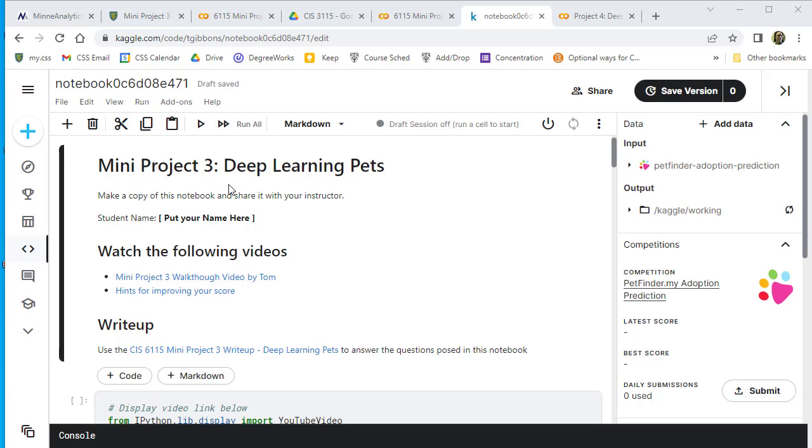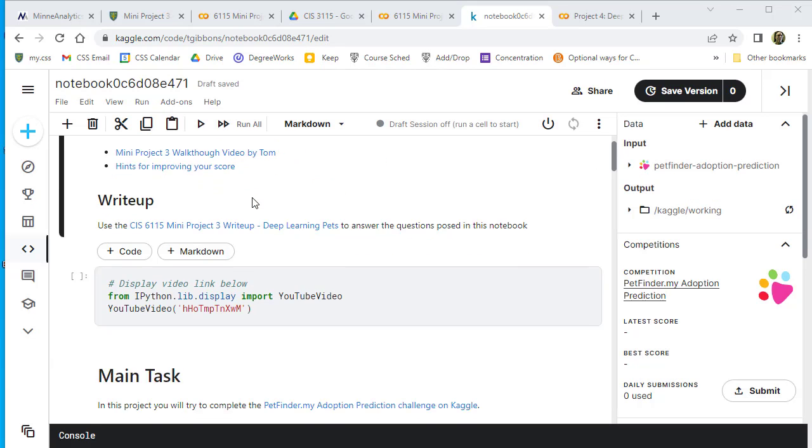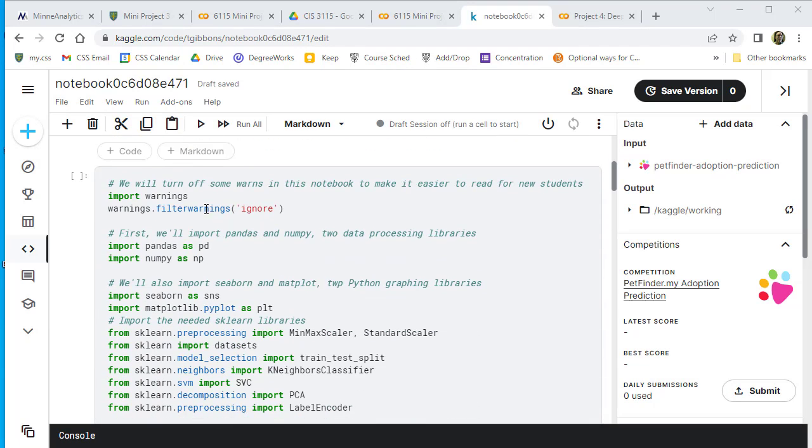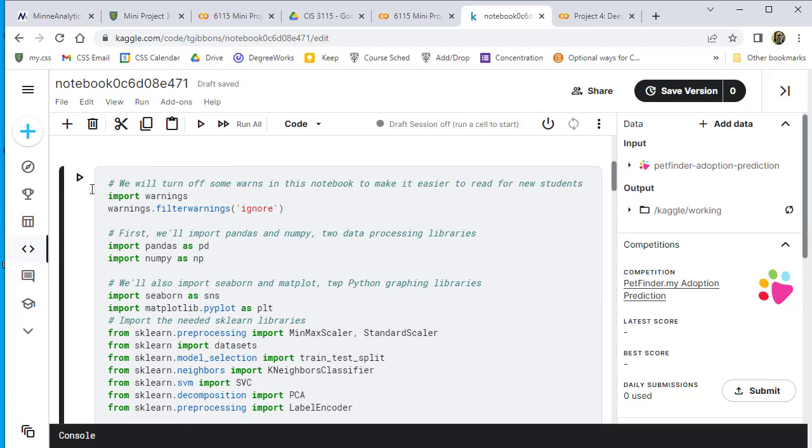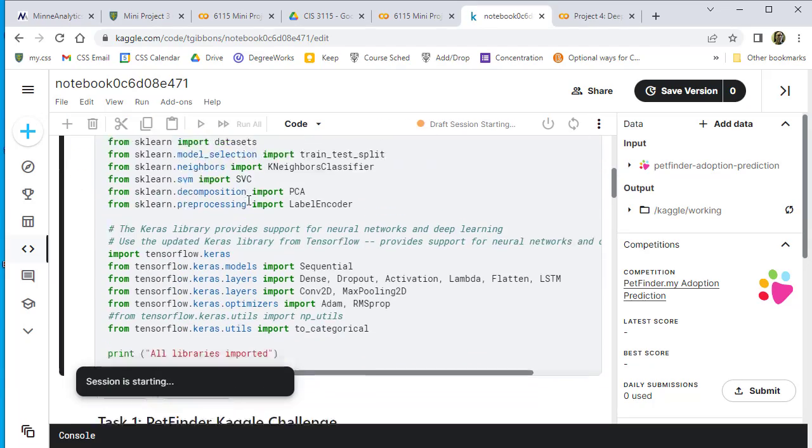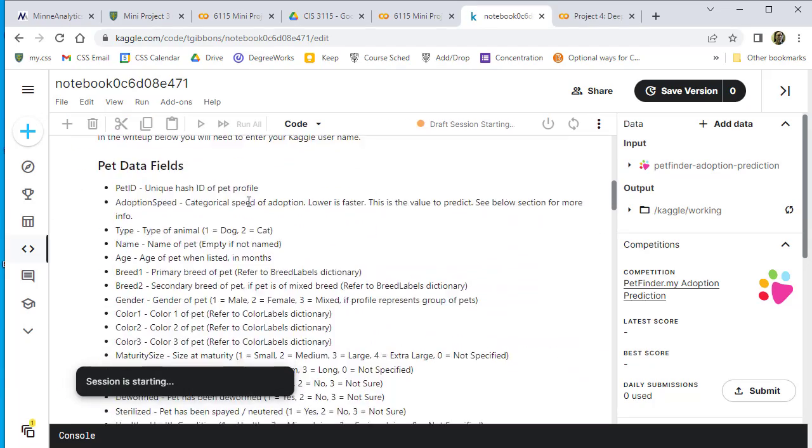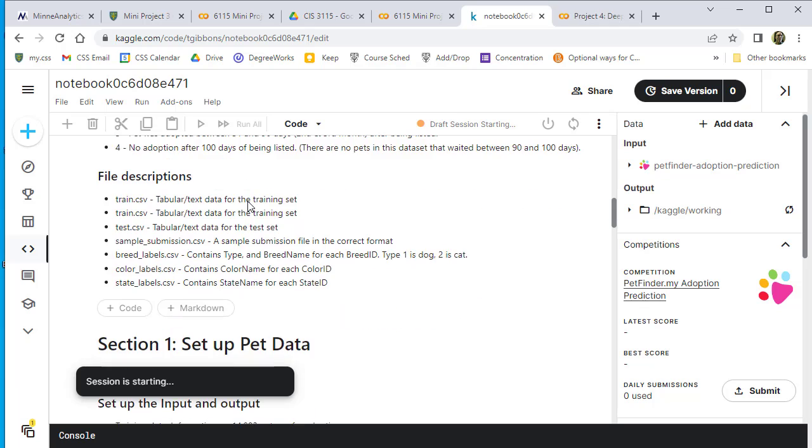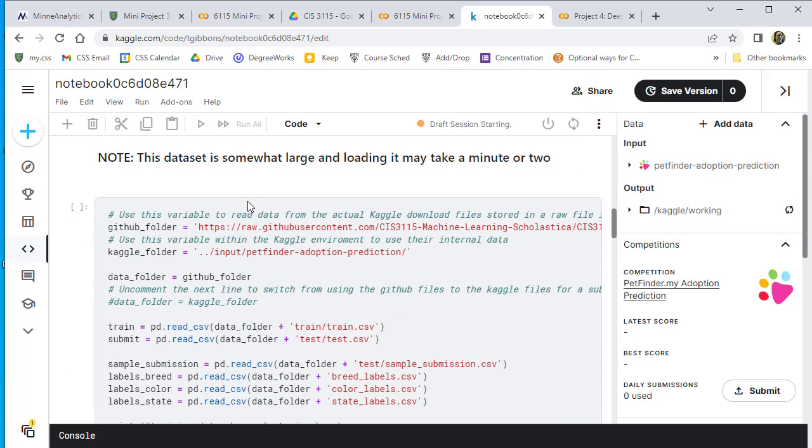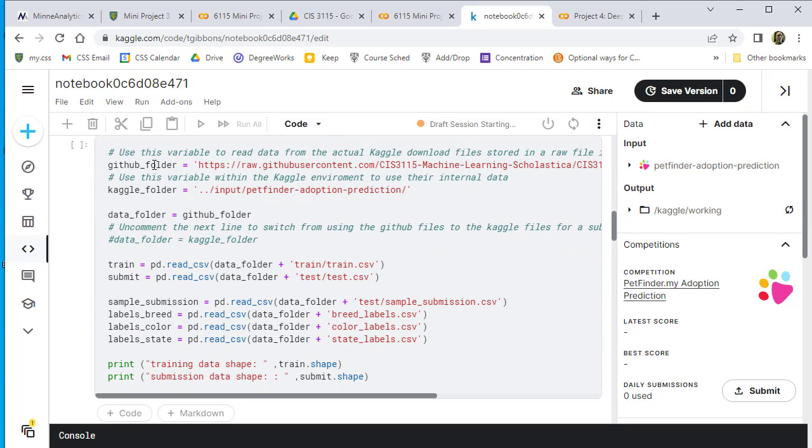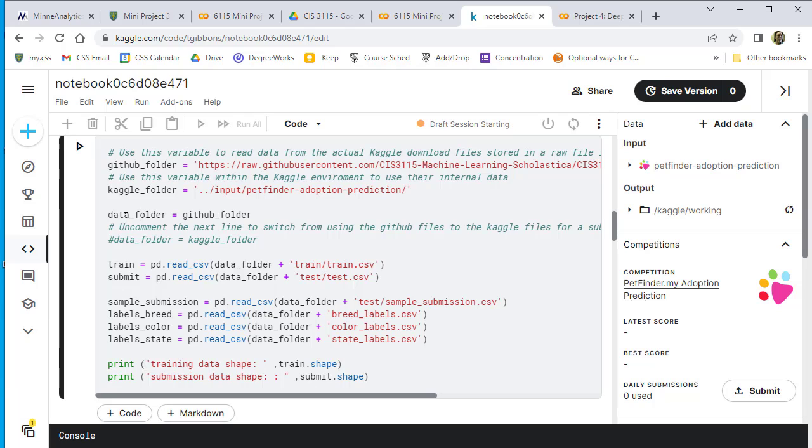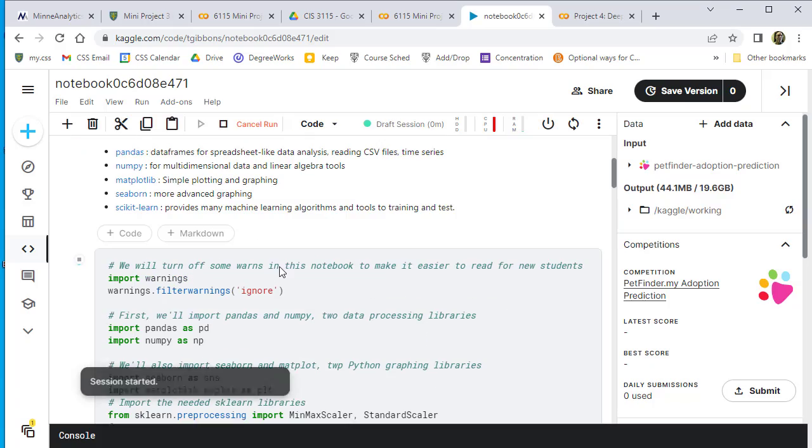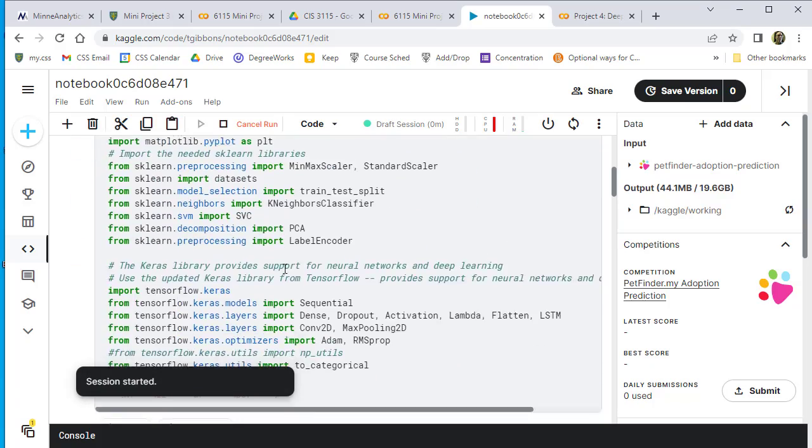My file is imported and I can run this first section to import my libraries. Next, I need to change where we're getting the data. There are two URLs—one for Kaggle and one for GitHub. Right now the data folder variable is set to GitHub. I'm going to comment that out and uncomment the Kaggle folder path instead.